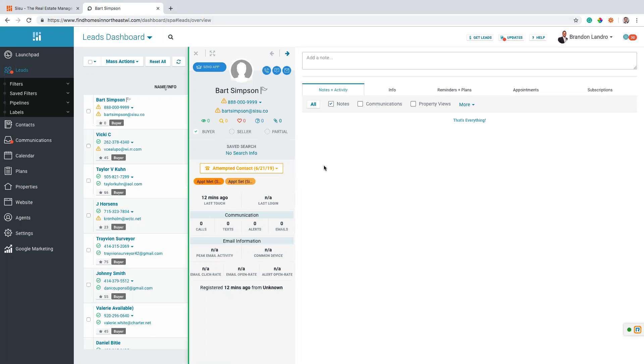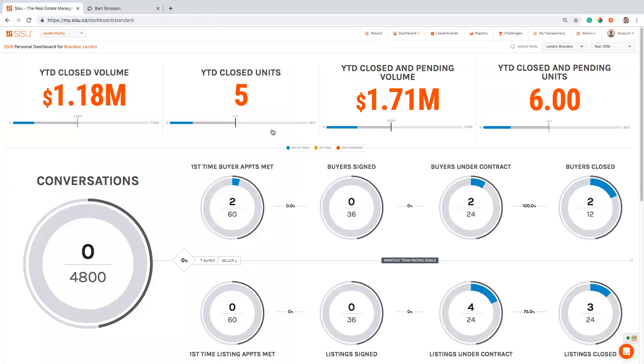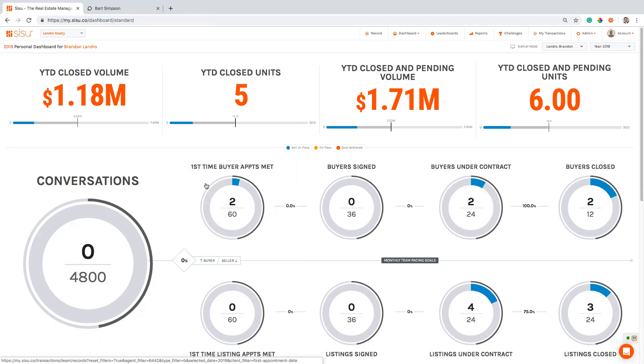One thing before you get started: you have to make sure that your email that you use to log into Sisu and the email that you use to log into Commission's Inc. are exactly the same, because we're gonna take that email address and whoever this lead is assigned to in Commission's Inc. is going to match with it in Sisu and assign it to the correct agent and give credit to the correct agent who set the appointment or met with the client or ended up actually signing the client. So just double check that before you get started – that will save you from any possible errors.